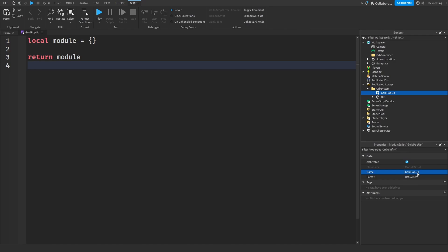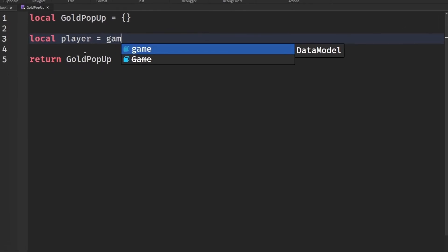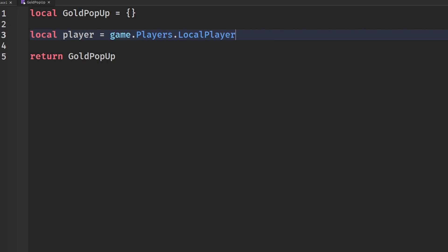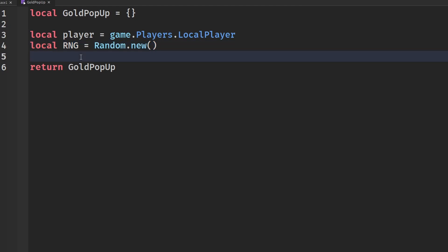Name the module script something like 'GoldPopup' — adjust this to match your game's currency. In the module script, get the local player with game.Players.LocalPlayer, and create an RNG variable: rng = Random.new(). This is how we'll randomize the force applied to our orbs.